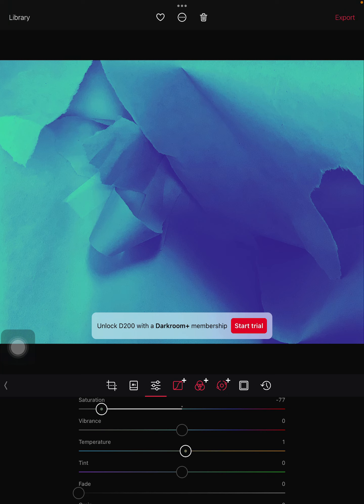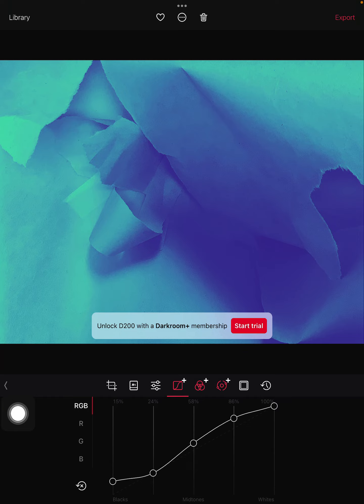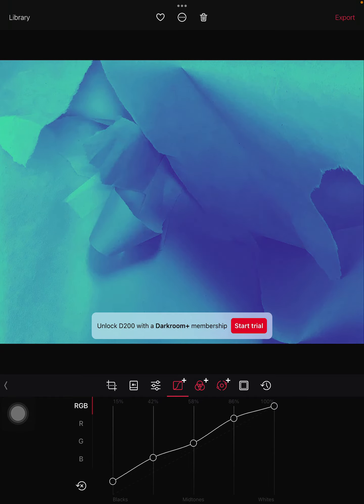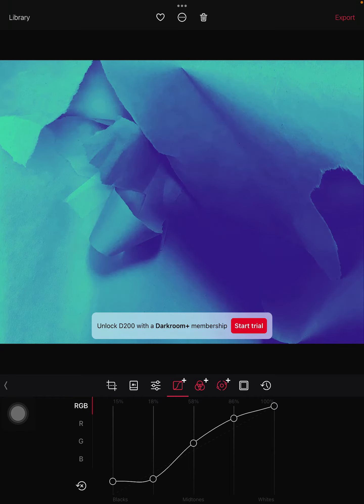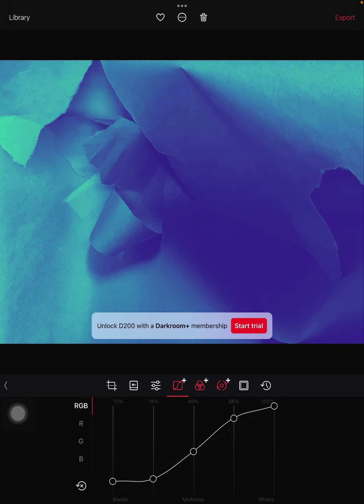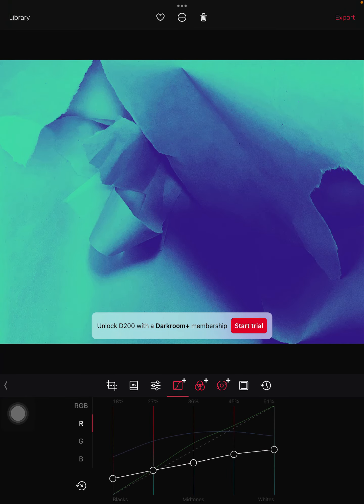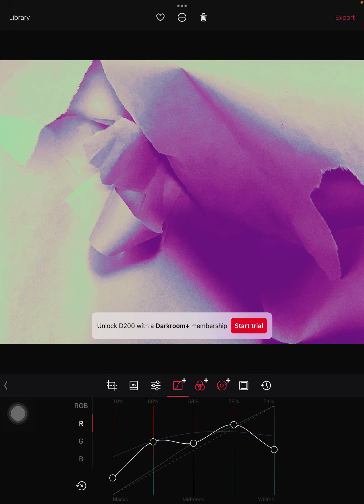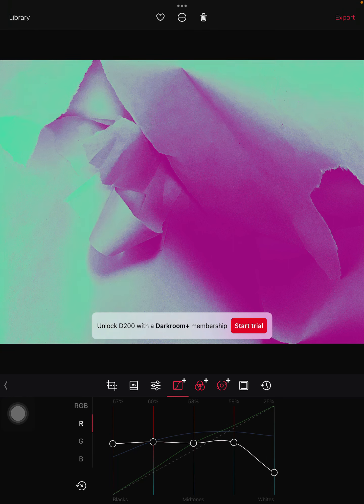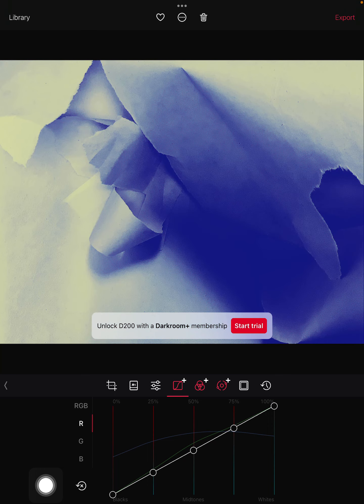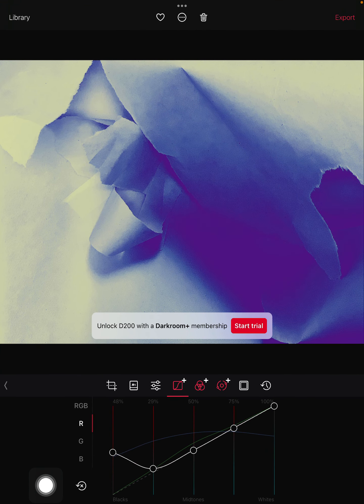Another option you can do is you can go on the curves one and you can adjust the colors. This would be doing our midtones, you can adjust those. This is the overall picture. If you want to adjust reds individually and add those into your picture, you would do the R. If you're not happy with what you changed, all you do is click this back arrow and you can adjust it again and revert back to your last option.